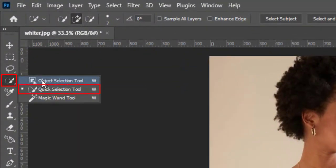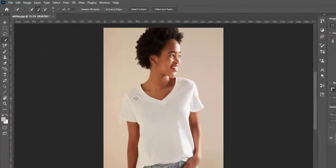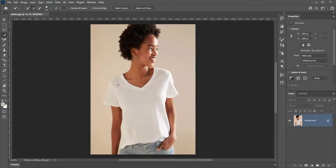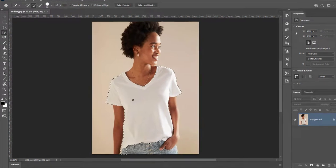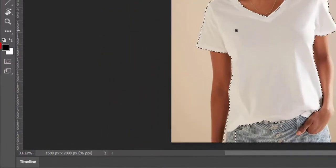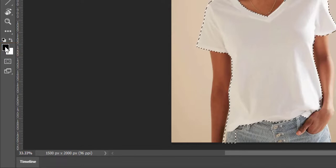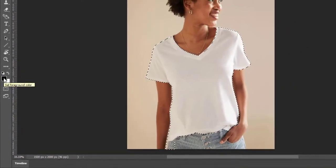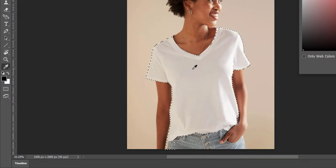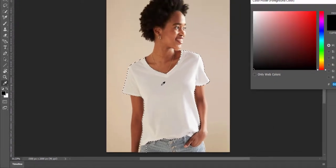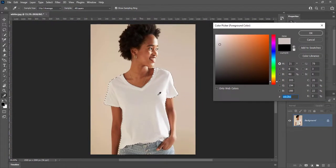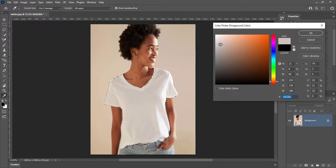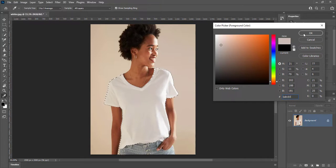Pick quick selection tool. Create selection of shirt. Click on foreground color. Take sample from shirt with color picker. Create solid color layer and pick same color.